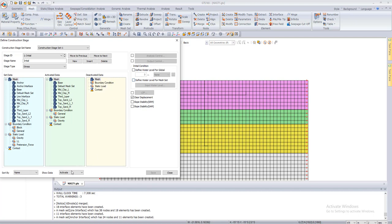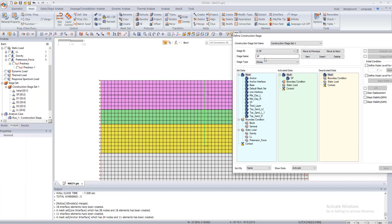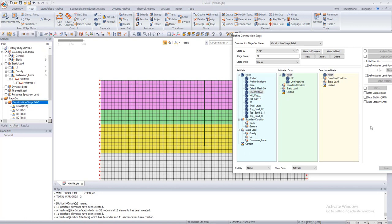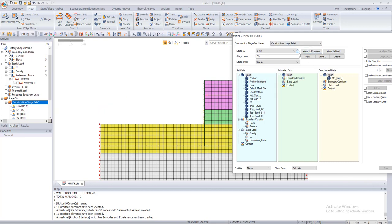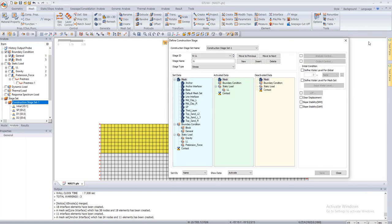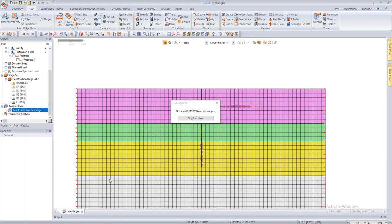When we go to our construction stages, in the initial case we activate all soil layers. In the next stage we add the sheet pile, and of course we add the interface element — here called line interface. Then we add the anchor and the pretension force in the anchor, the block, and the anchor interface, and save. We then proceed through dredging stages — first layer, second layer, third layer — and finally include the live fluid. Then we can run the problem and see the results.